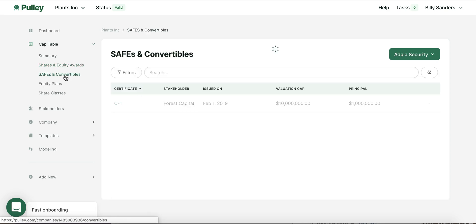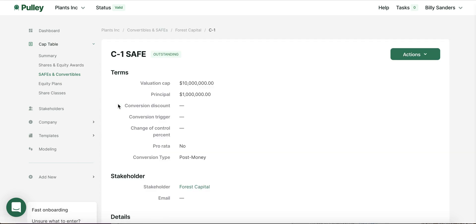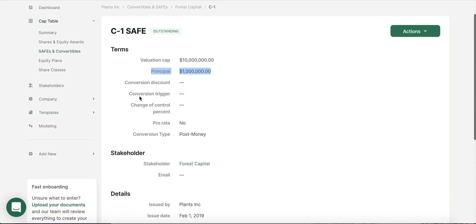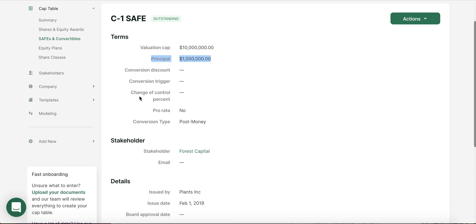Pulley can also track all your investors with their SAFEs and convertible notes. In this example, Forest Capital has put in funding into Plants Inc. They put in funding at a $10 million valuation and has invested $1 million. Pulley allows you to track whether there is a conversion discount, whether this is post-money or pre-money, and if the investor has pro rata.